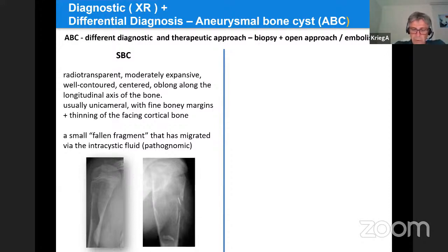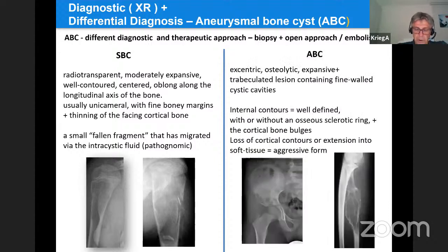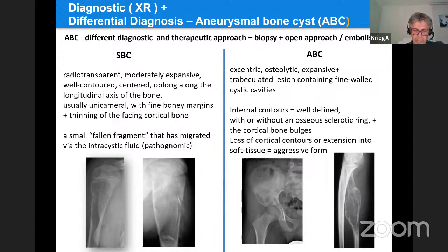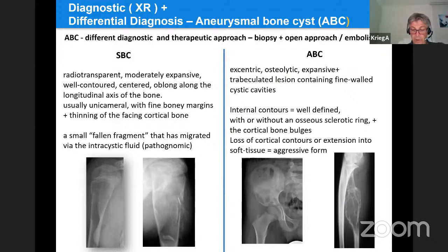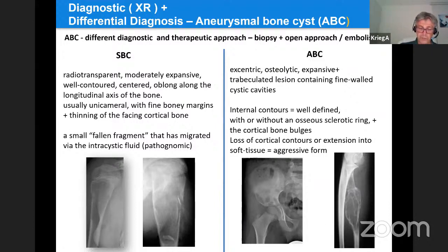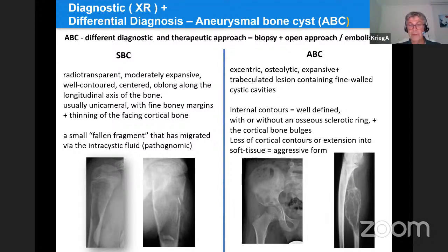This 'fallen fragment sign' is considered by some to be pathognomonic, found in about 20% of fractures. The most difficult differential diagnosis is the aneurysmal bone cyst (ABC), which shows an eccentric osteolytic, more expansive lesion containing thin-walled cystic cavities. Internal contours are well defined with or without osteoporosis, and the cortical bone bulges more than in simple bone cyst. Loss of cortical contours or extension into soft tissue may indicate a malignant lesion. X-ray often fails to establish a diagnosis and complementary imaging is required.